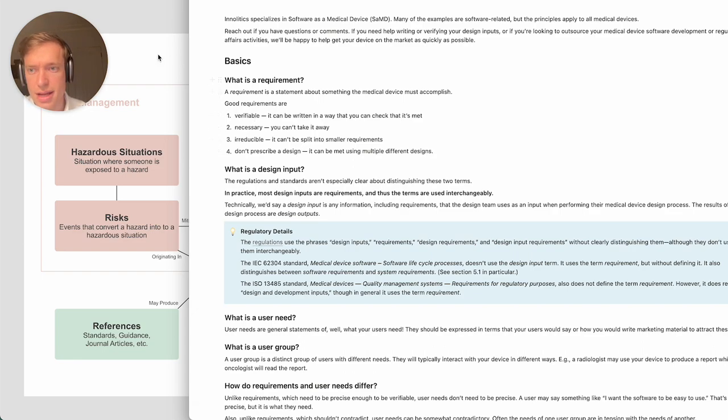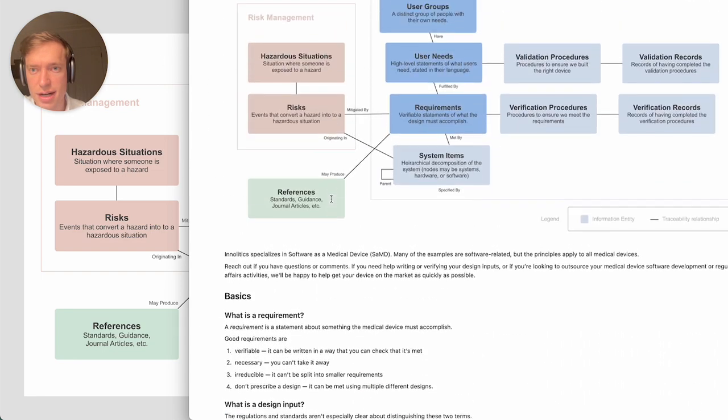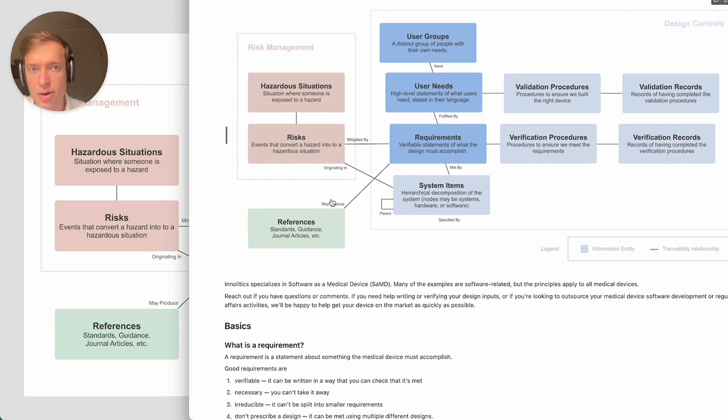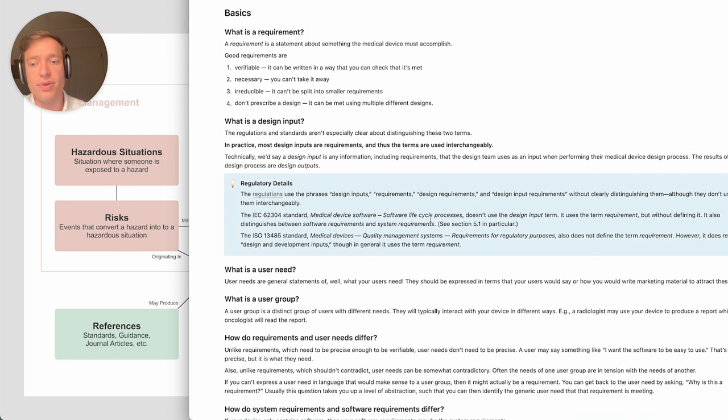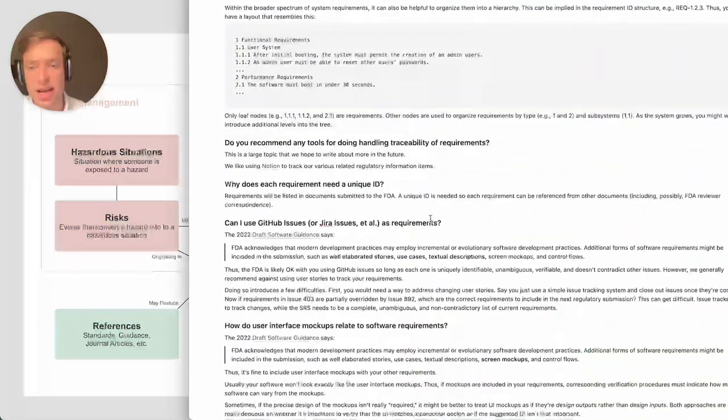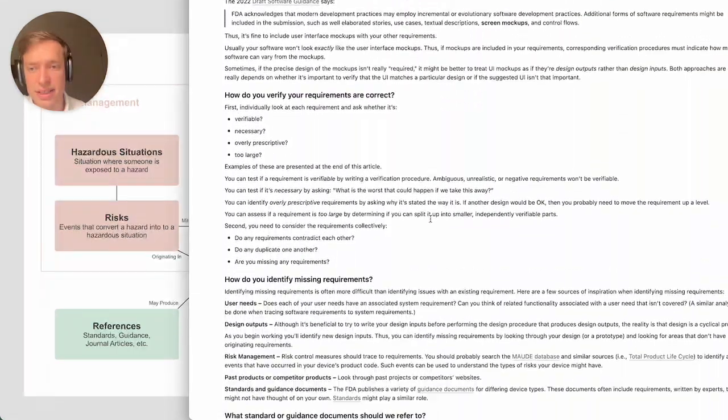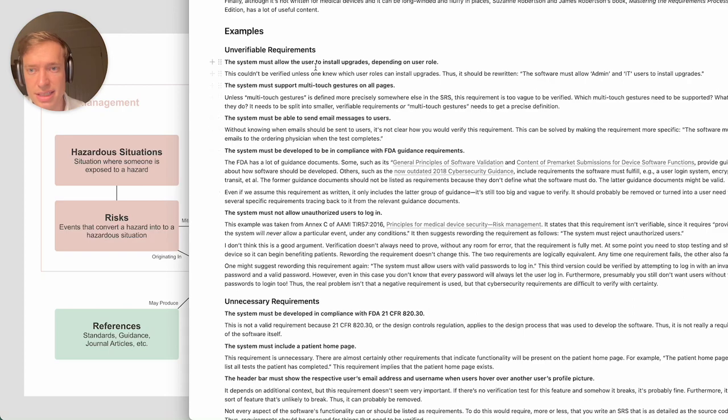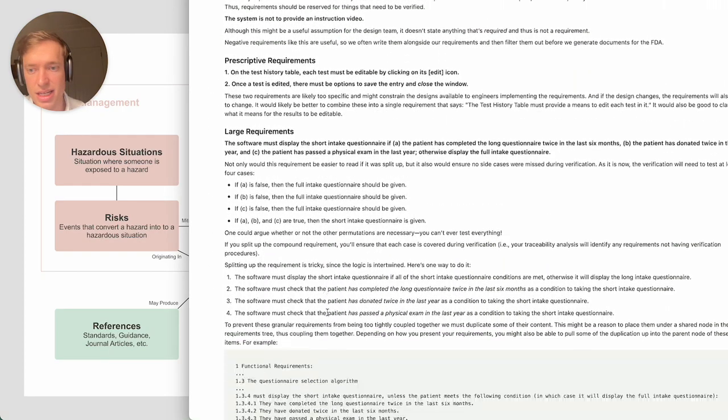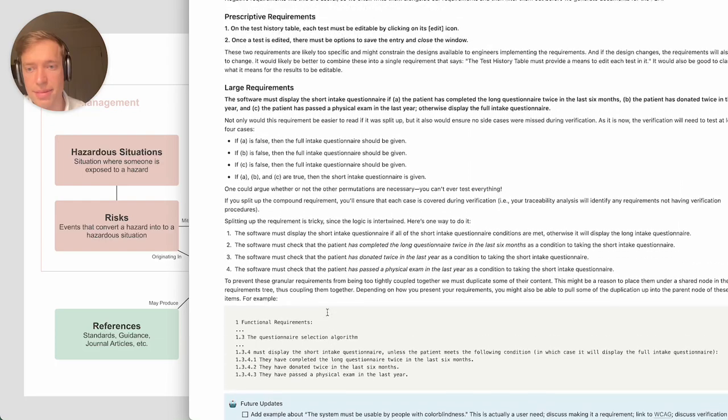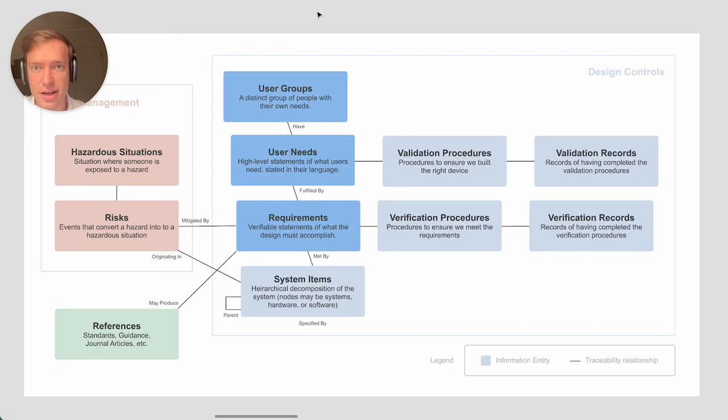I think that's a good overview. We have a whole article that goes through a bunch of frequently asked questions and also has a variety of examples of good and bad requirements, unverifiable requirements, unnecessary requirements, and so on. I suggest you take a look at that. I hope this video is helpful. Thanks a lot.